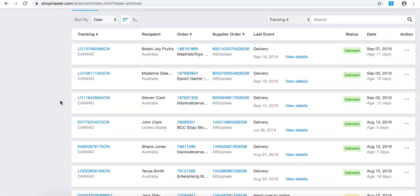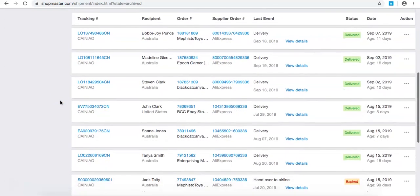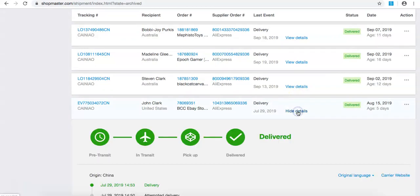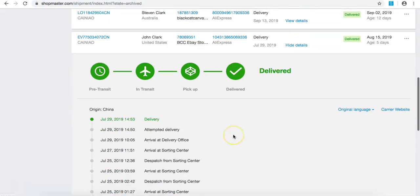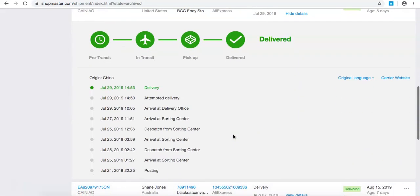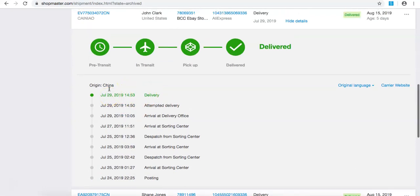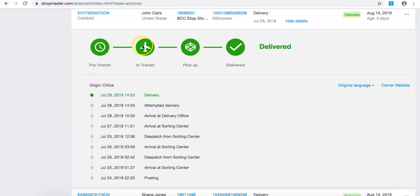So for an example, if I come through here and I want to track somebody, let's say John Clark. Perfect, right in the middle. John Clark sends me an email saying I haven't received anything yet, could we have a look? View details. I can see here that it was posted on the 24th of July and it was delivered to him on the 29th of July. So that is from supply Alibaba Express. It was pre-transit, in transit, picked up and delivered.